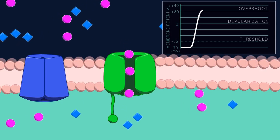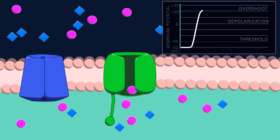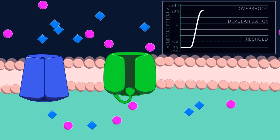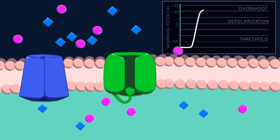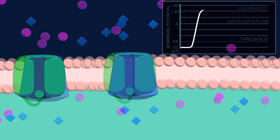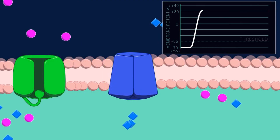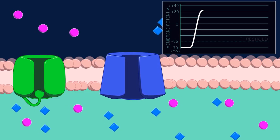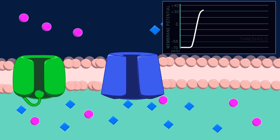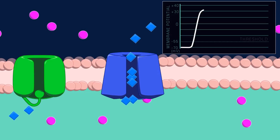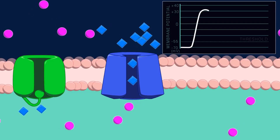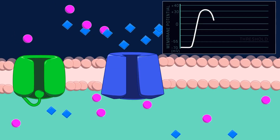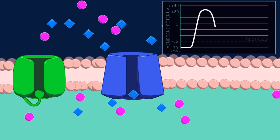As the membrane potential becomes positive, the sodium channel inactivation gate shuts, making the channel inactivated and stopping the flow of sodium ions into the cell. The change in membrane potential also opens the voltage-gated potassium channels, though they open and close more slowly. Because of the potassium electrochemical gradient, potassium ions flow out of the cell, making it less positive and eventually negative. This process is called repolarization.